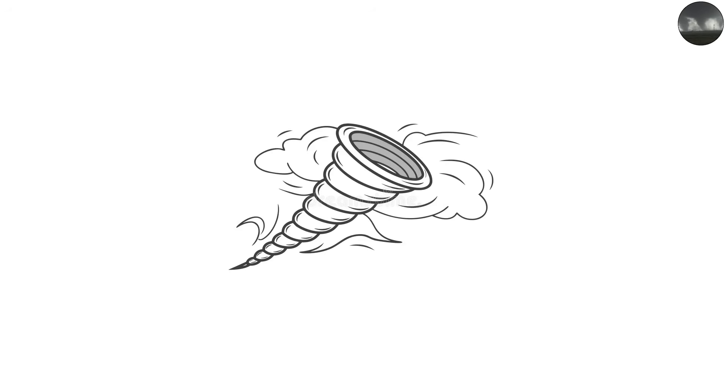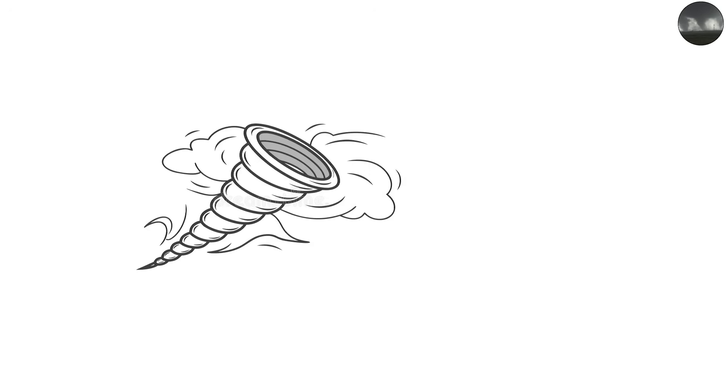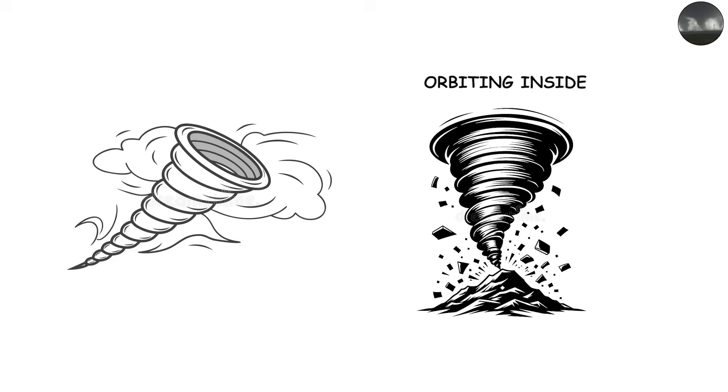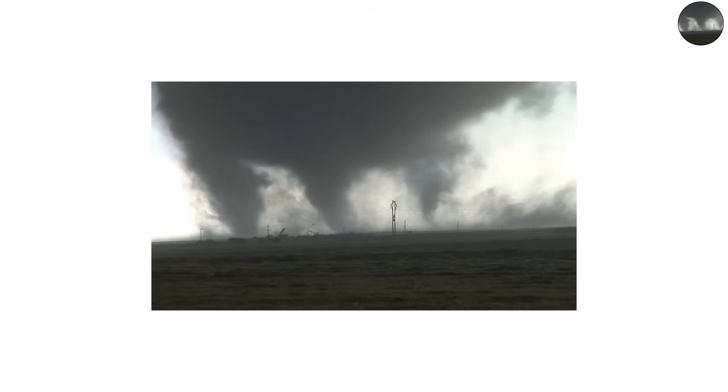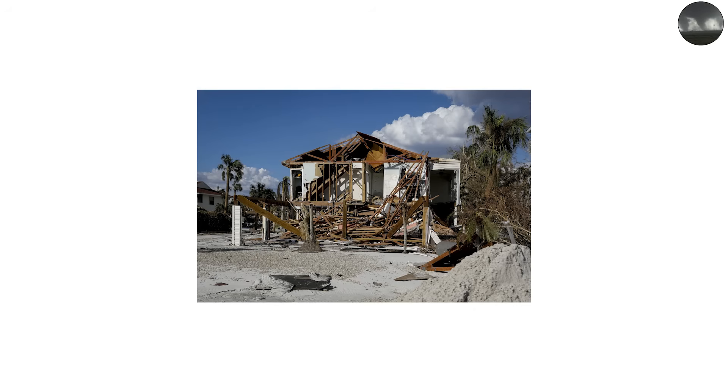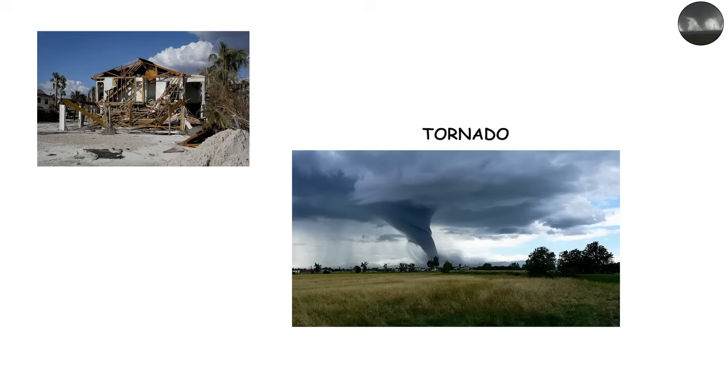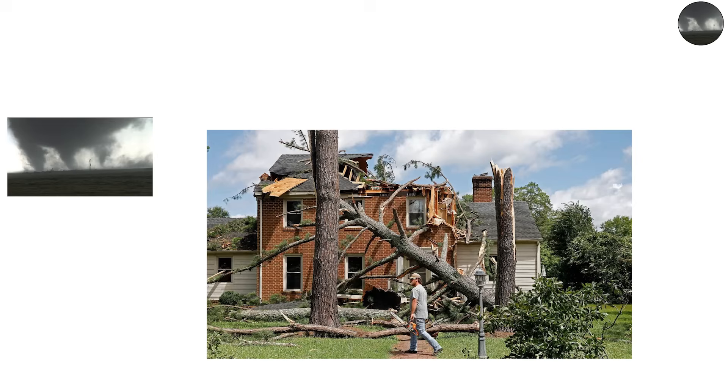But up close, you can often see multiple narrow funnels orbiting inside the main circulation. These sub-vortices are where the most intense winds occur. In fact, they can create localized damage patterns that are much worse than the rest of the tornado. A neighborhood hit by a multi-vortex tornado might show houses completely leveled right next to homes with only minor damage.